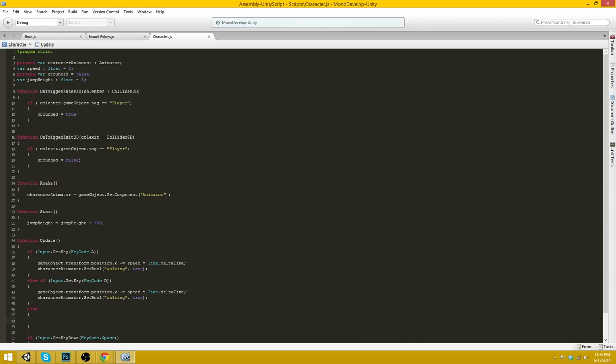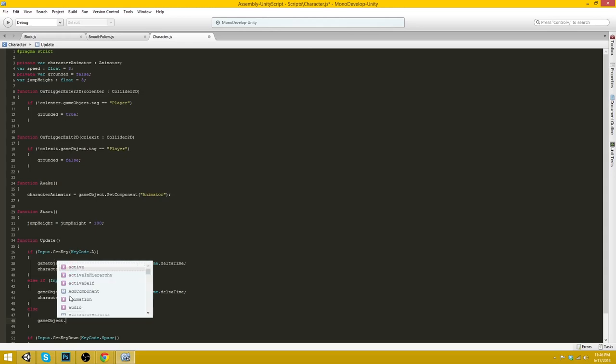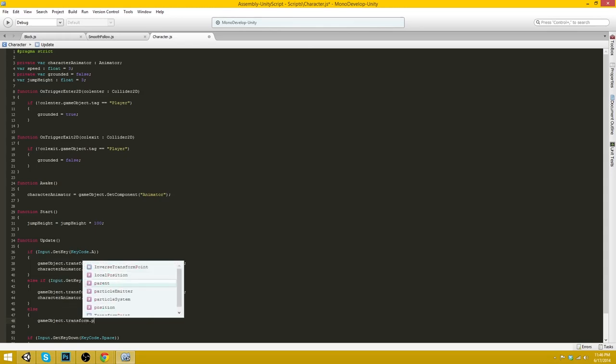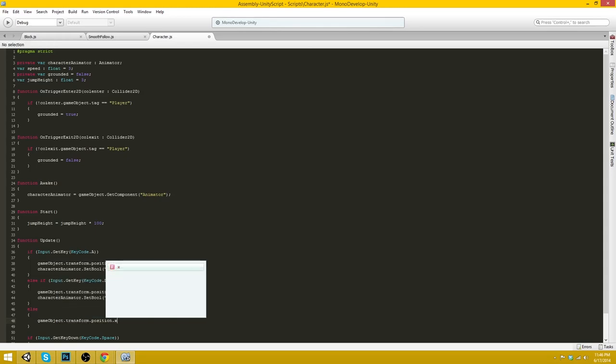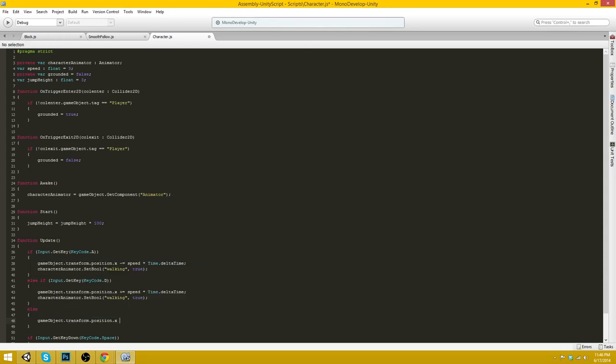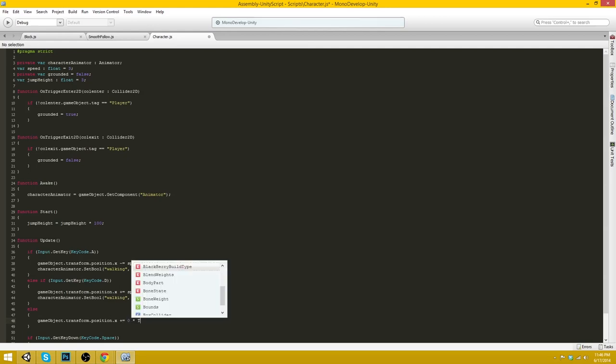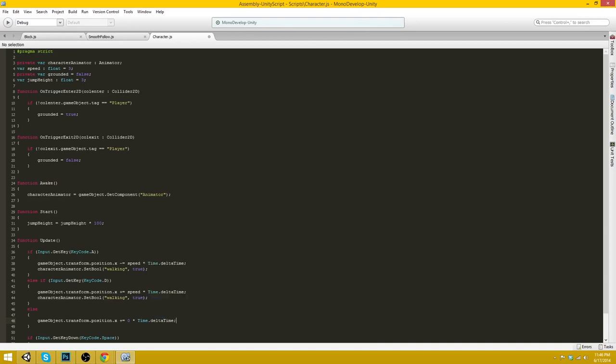And we'll go else. GameObject.transform.position.x plus equals zero times time.deltaTime. Just to make sure he's not moving anywhere.